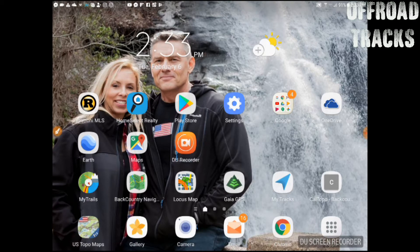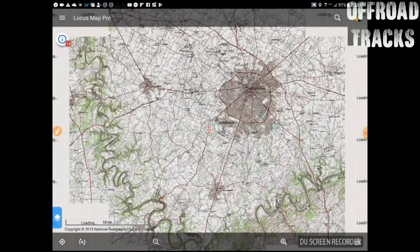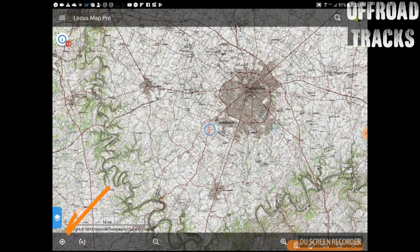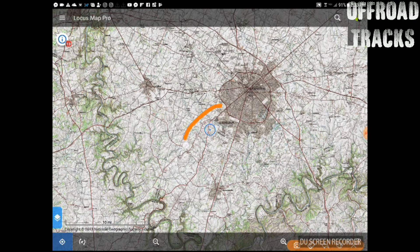We're going to take a look at this one called Locus Maps, so I'm going to open that now. We've already talked about creating track files and how to upload and download track files to and from our Facebook group site. Now, how do we use those? In this program — and many have the same thing — we can click that button which will center our location on a map. As you can see, we are centered; this is where I'm at right now.